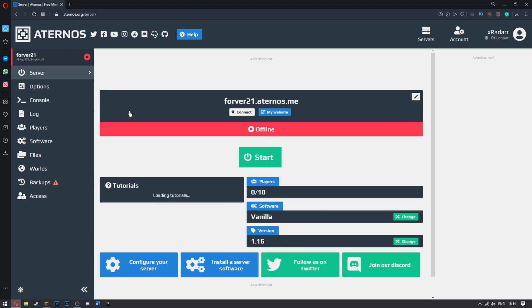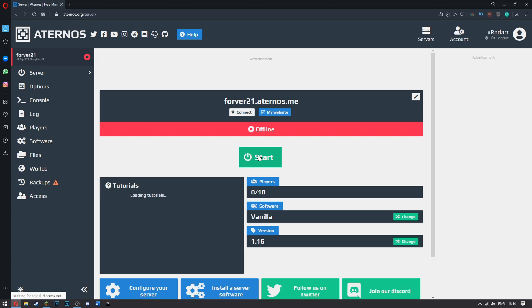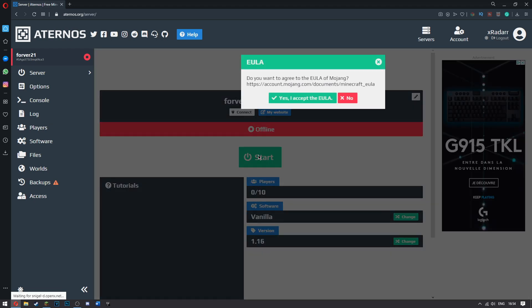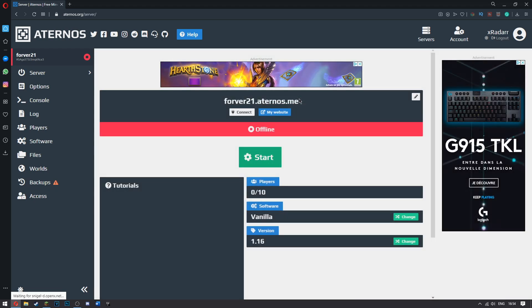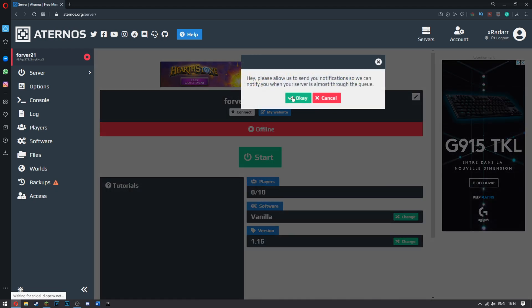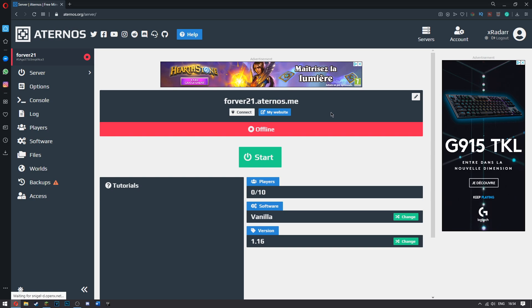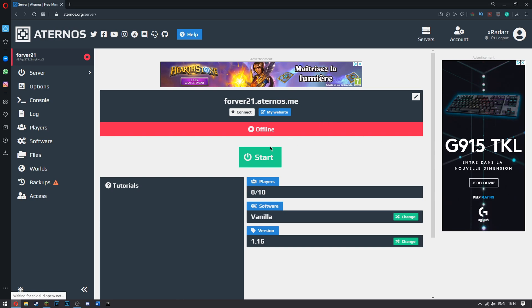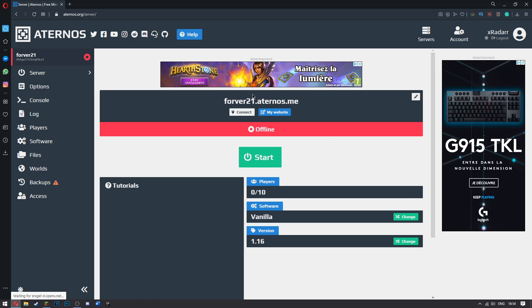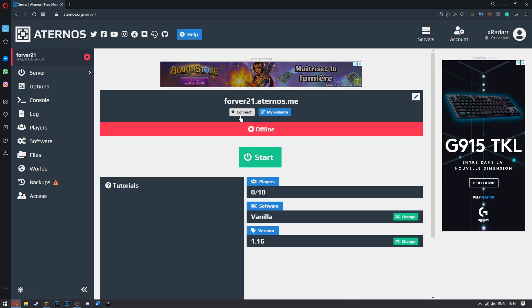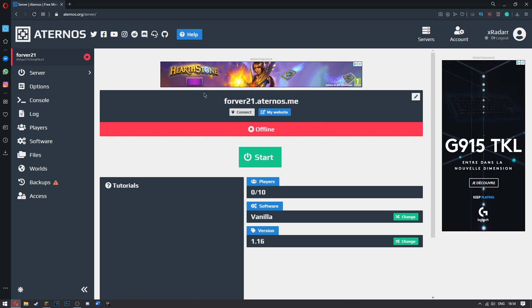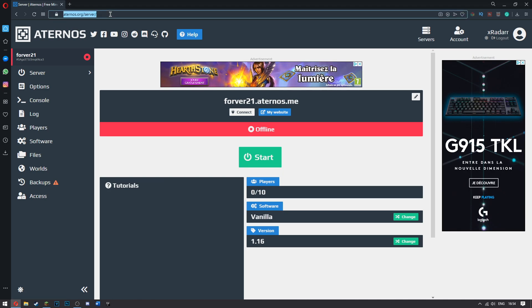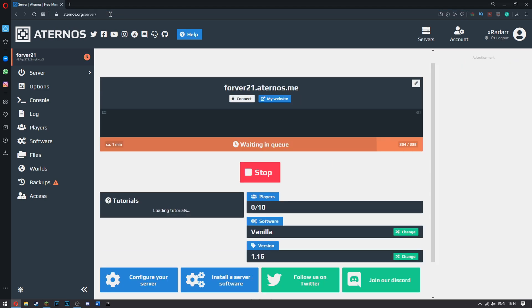Let's go ahead over to our server now. When you do it, click start. Yes, I accept the EULA. And it's going to put you in the queue very soon. If it does this, just go ahead and restart the thing here. This should get it to work. There you go.